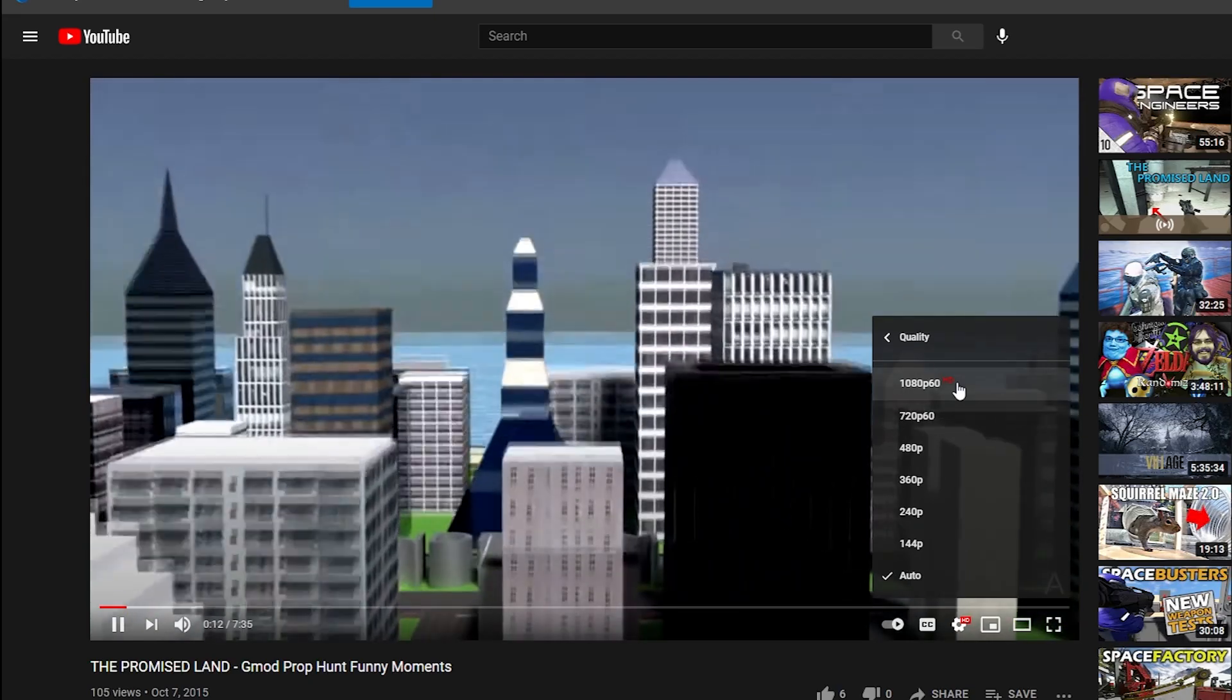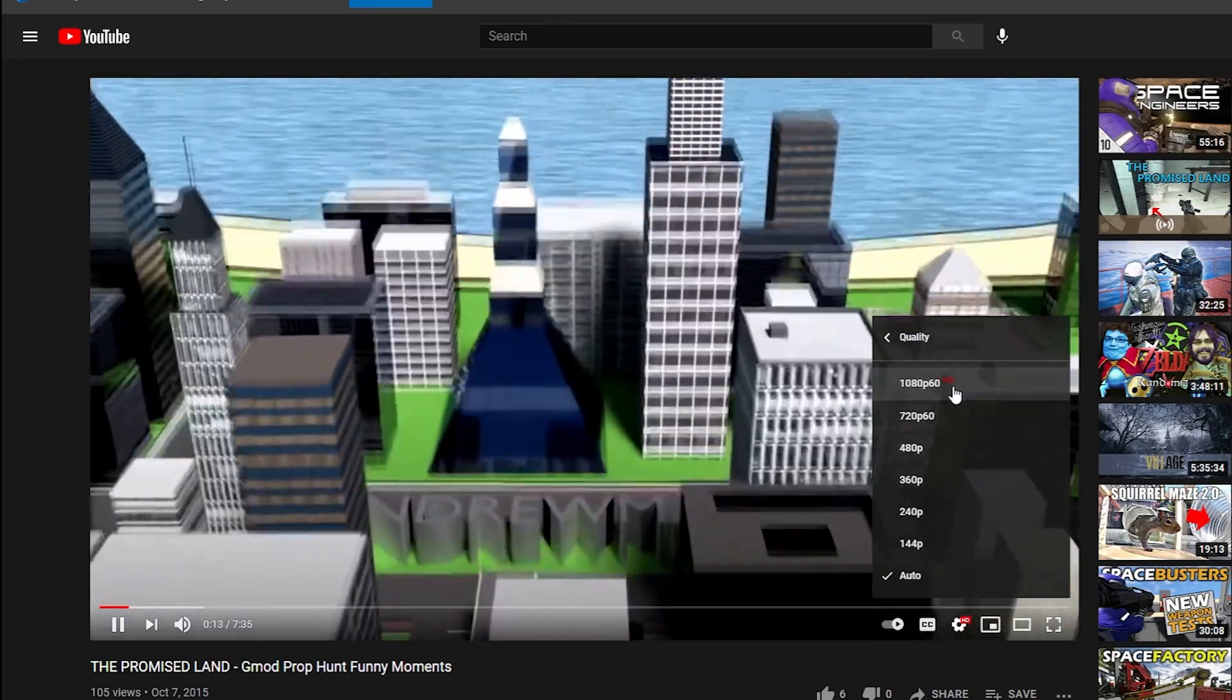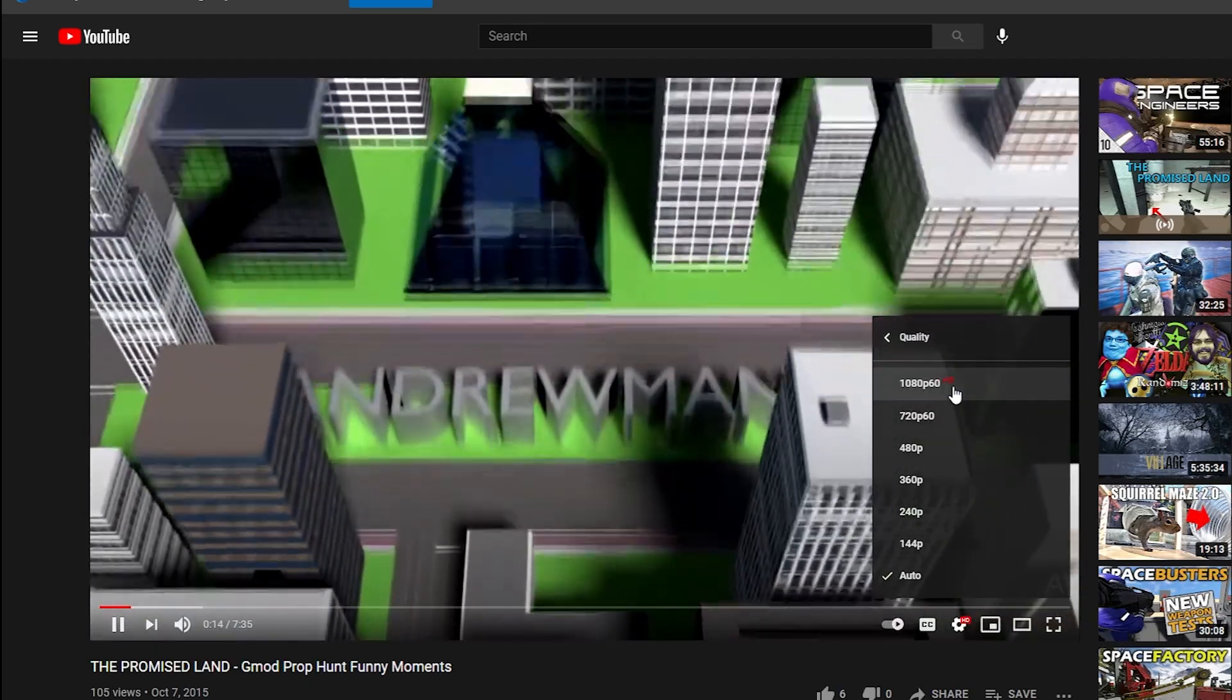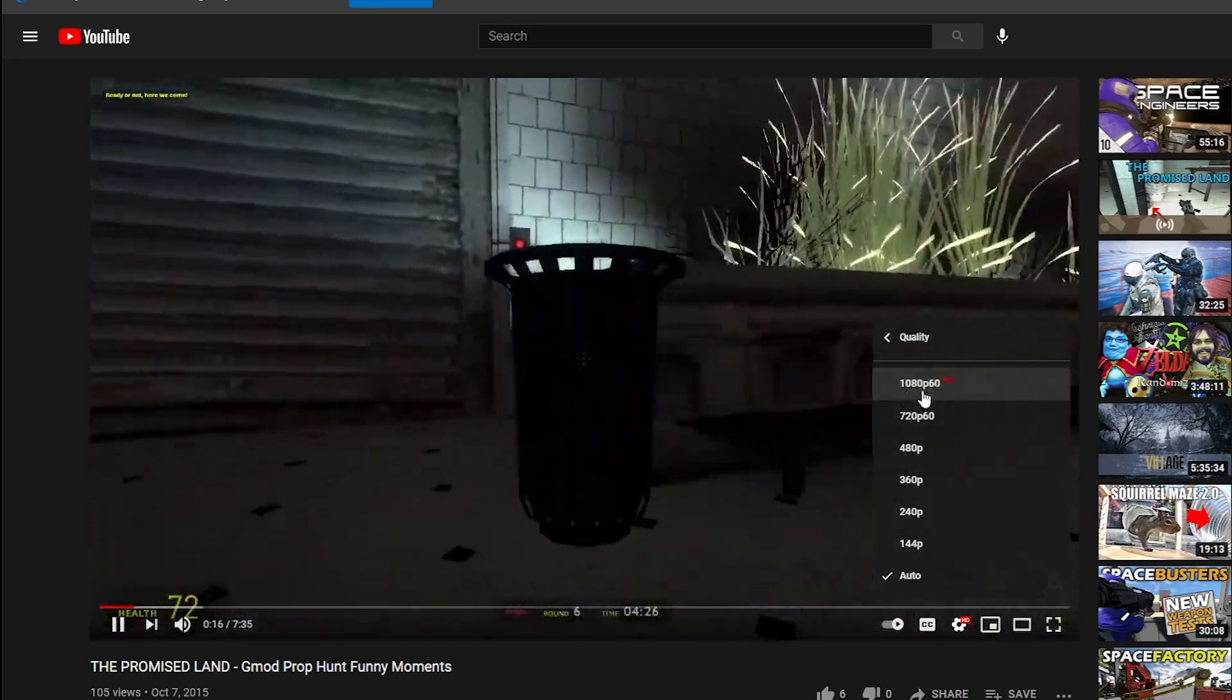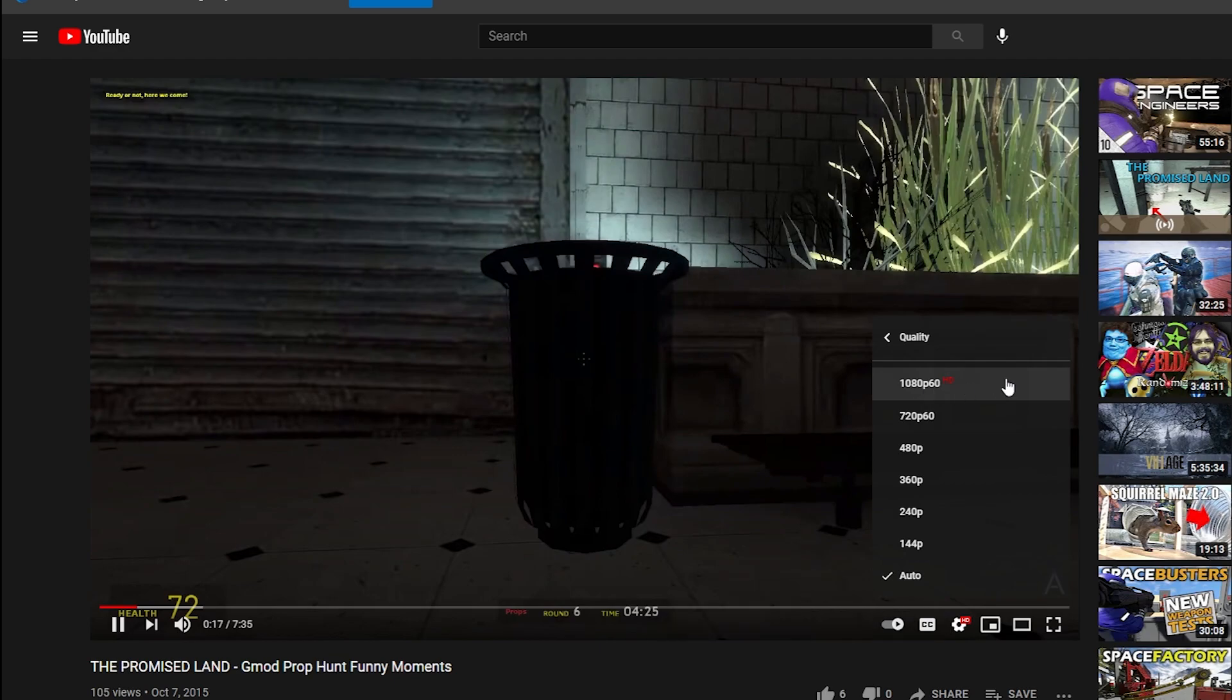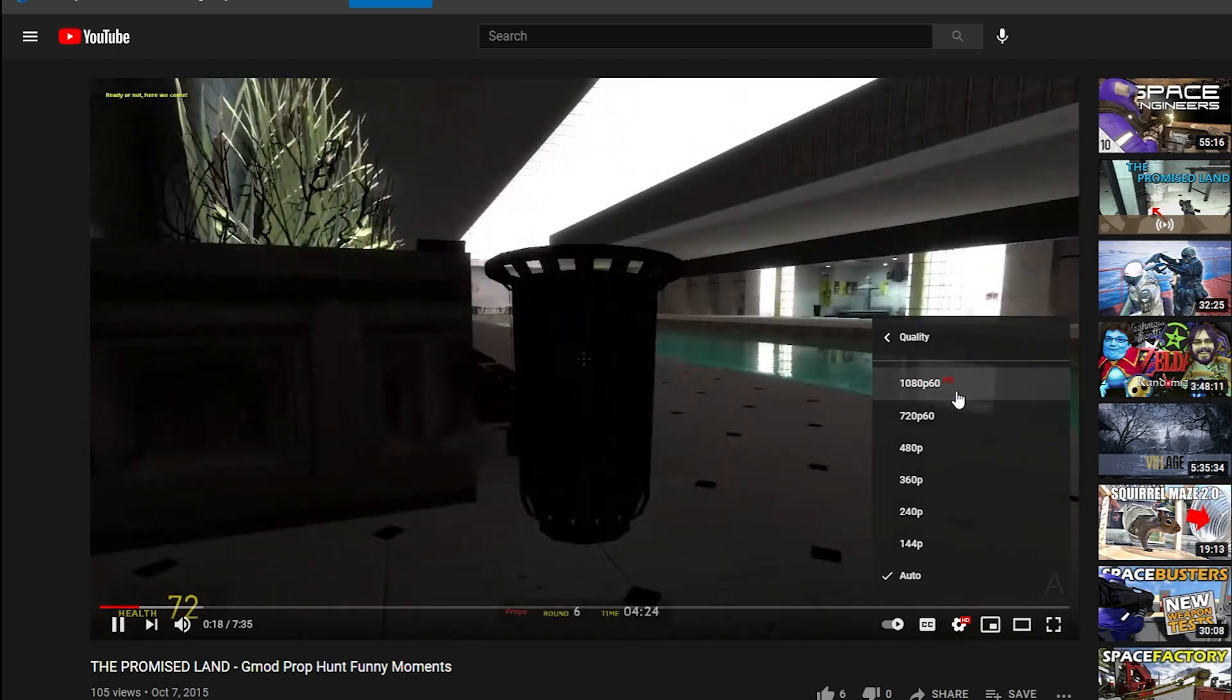By trimming just that one frame YouTube reprocesses our video and they gave us back the original 1080p resolution that we uploaded it as.